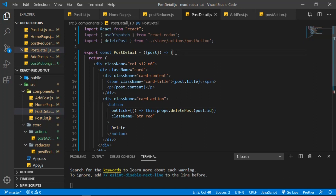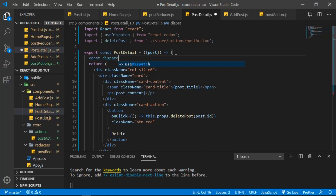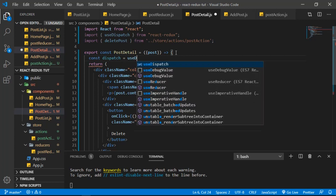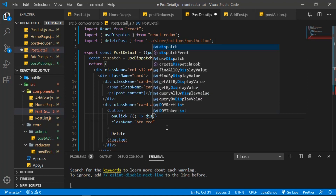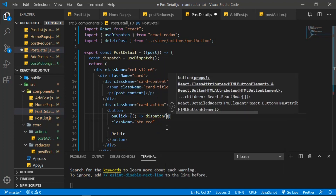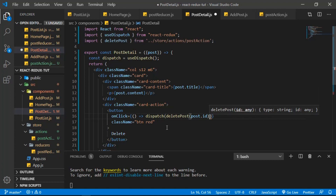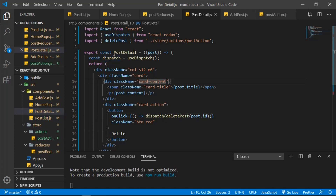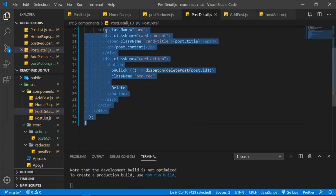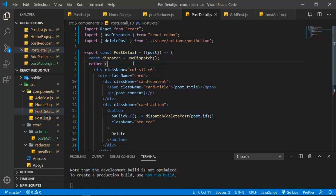Let's remove the console.log. Now I want to create: const dispatch = useDispatch(). I can then wrap the deletePost function inside dispatch — so dispatch(deletePost(id)). Save and let's test — click delete and it's working. We're now using a functional component, it's less code and easier to read. I think you should be using functional components going forward.